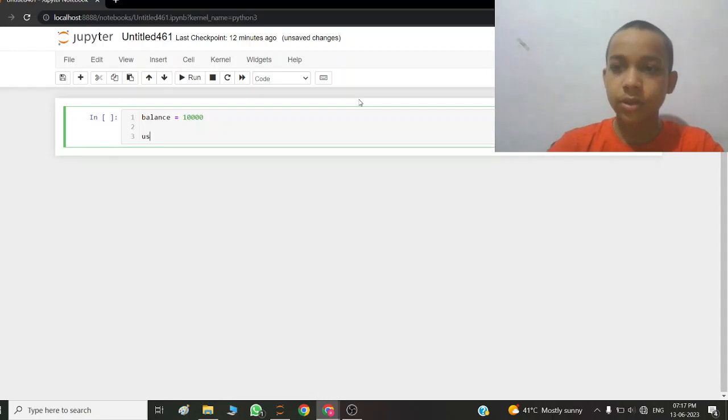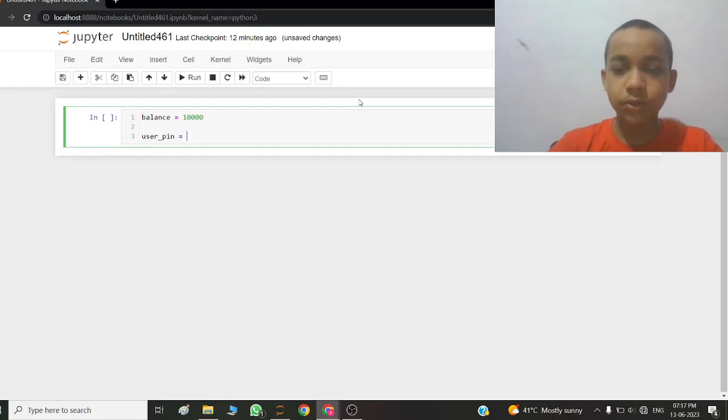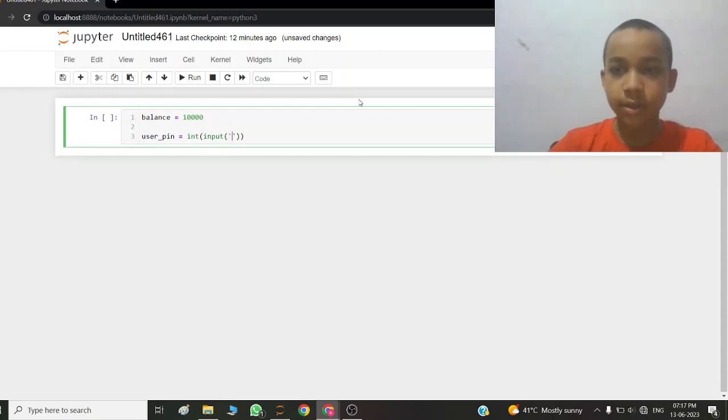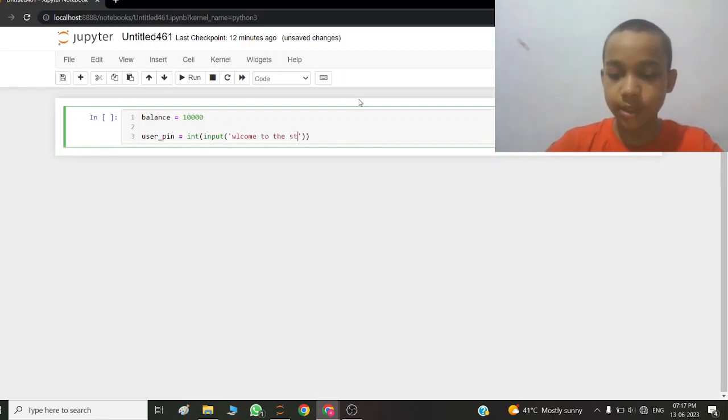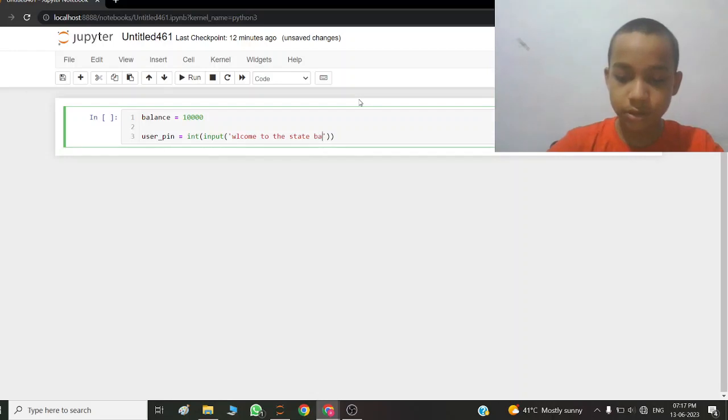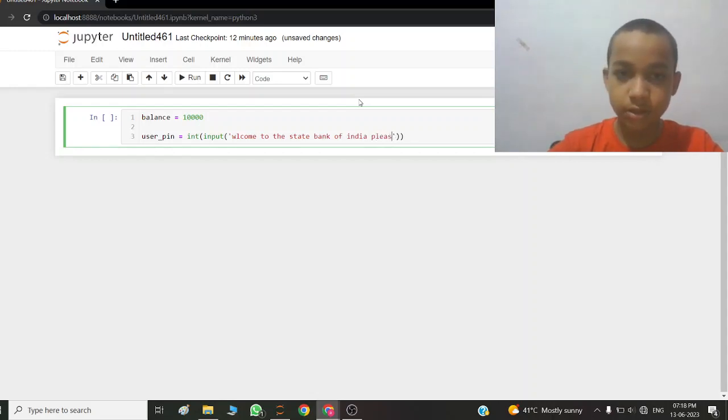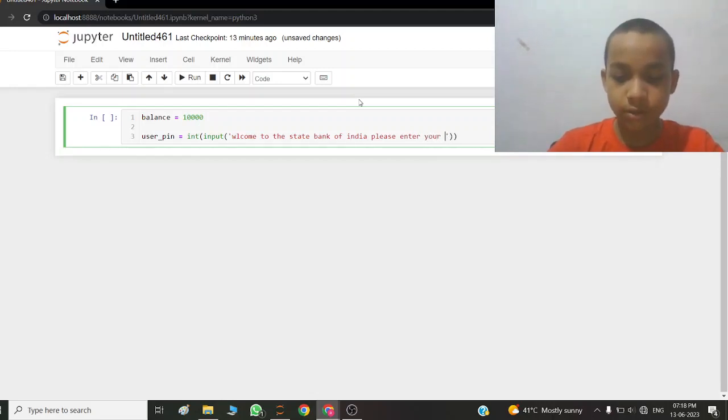User underscore pin equals int input, welcome to the State Bank of India, please enter your pin.